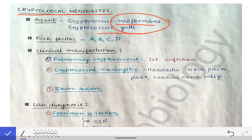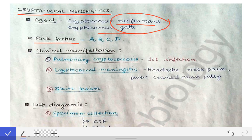Let's start with the risk factors of cryptococcus infection. Since cryptococcus is an opportunistic infection, the risk factors will be the same as described in candidiasis — that means ABCD.